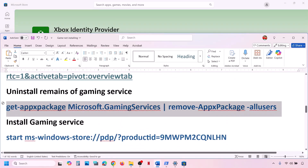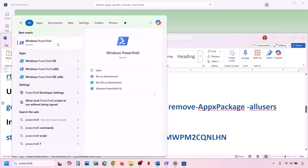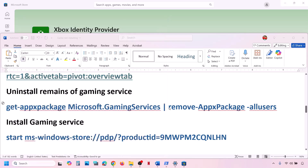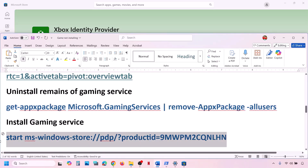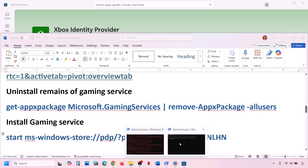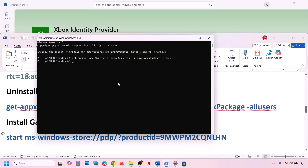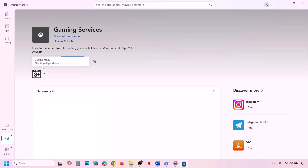Also, uninstall and reinstall Gaming Services. Copy the command provided in the video description. Type PowerShell in the Windows search box, right-click Windows PowerShell, and run as administrator. Click Yes to allow, paste the command, and hit Enter. Also paste the reinstall command from the description. This will open Microsoft Store with a Get or Install option for Gaming Services. Click to install and let it complete.